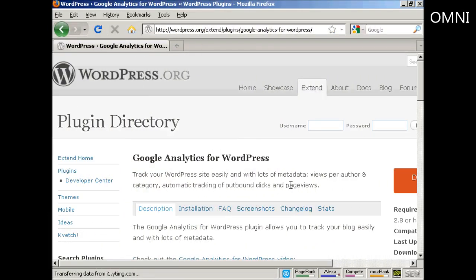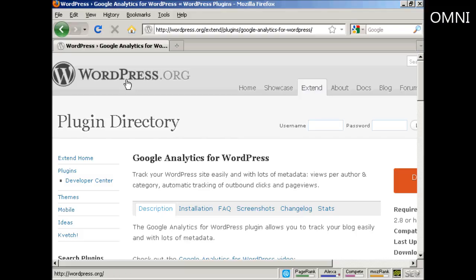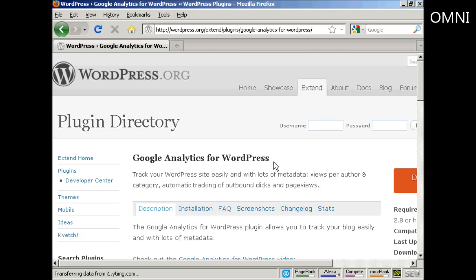If you have a WordPress blog, you'll need to install this plugin, the Google Analytics for WordPress plugin, before you can input the code and so on. The easiest way to find this is to come here to WordPress.org and then do a search for Google Analytics for WordPress. Then you'll need to download this to your hard drive and then upload it to your WordPress blog.